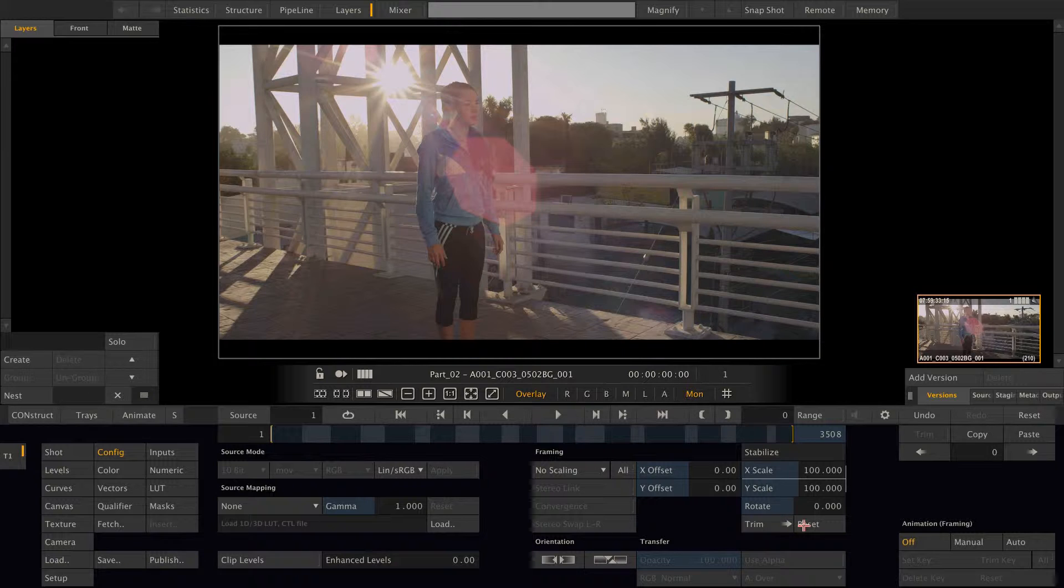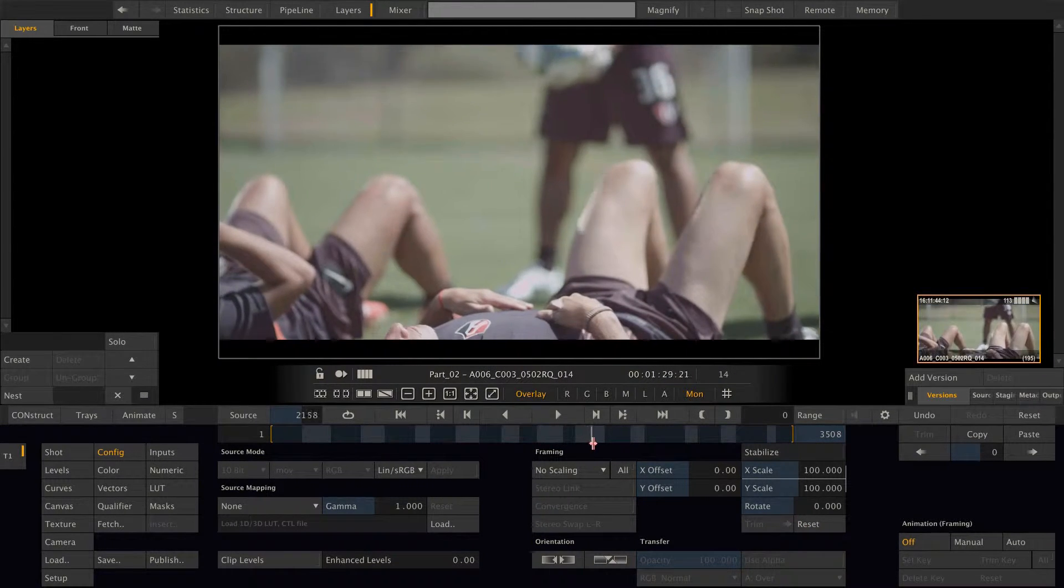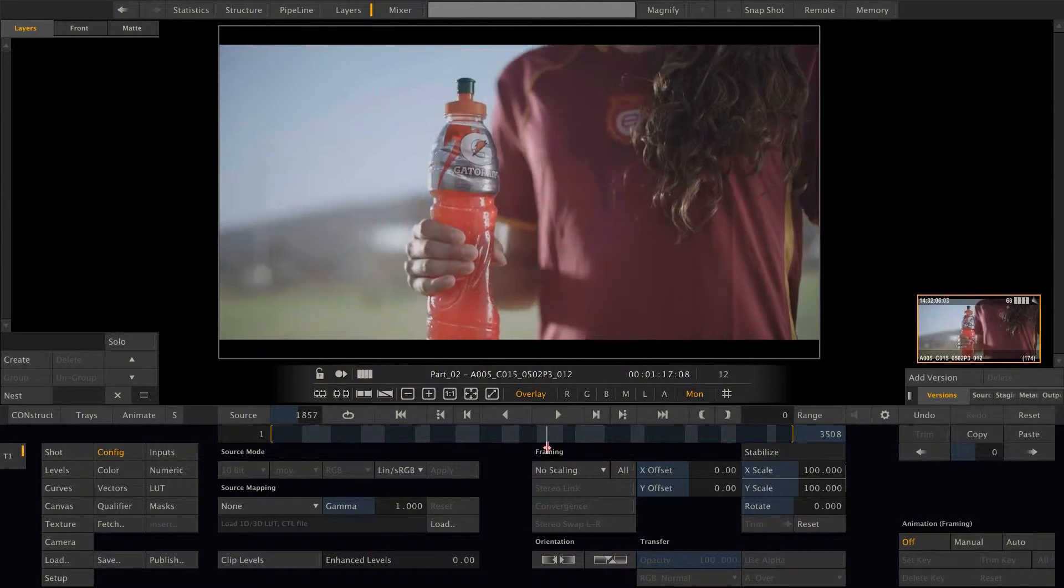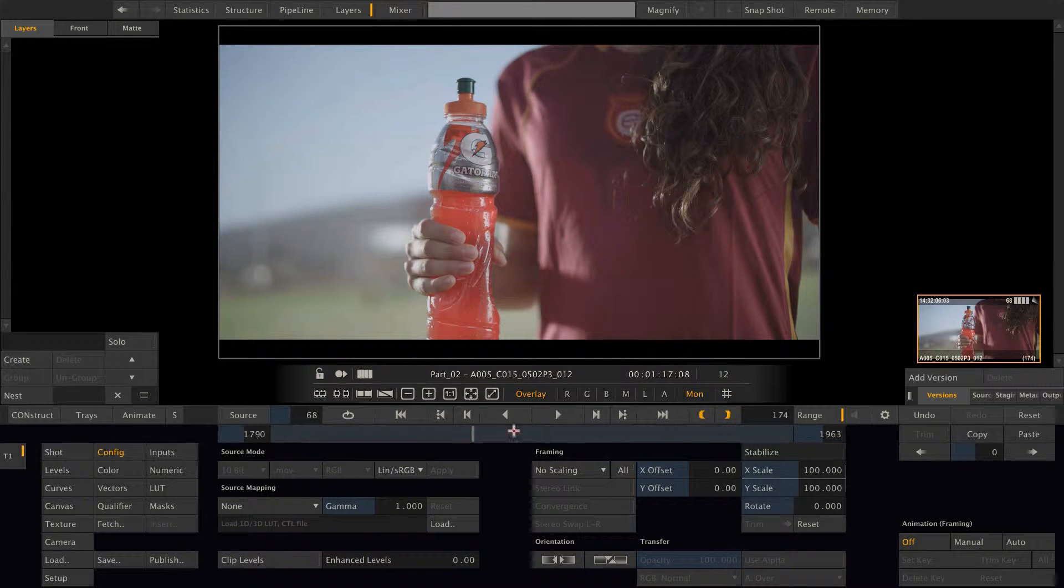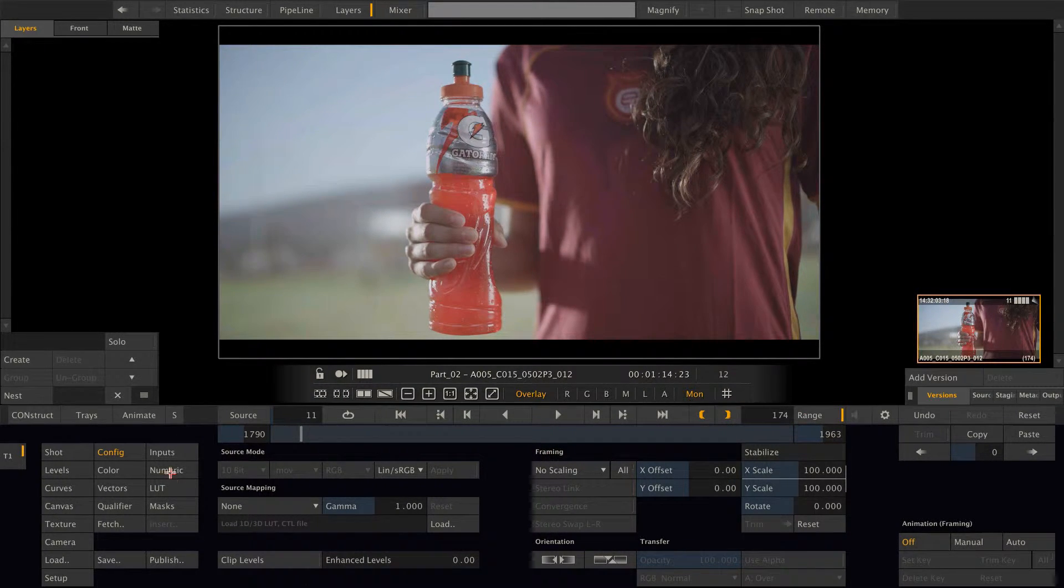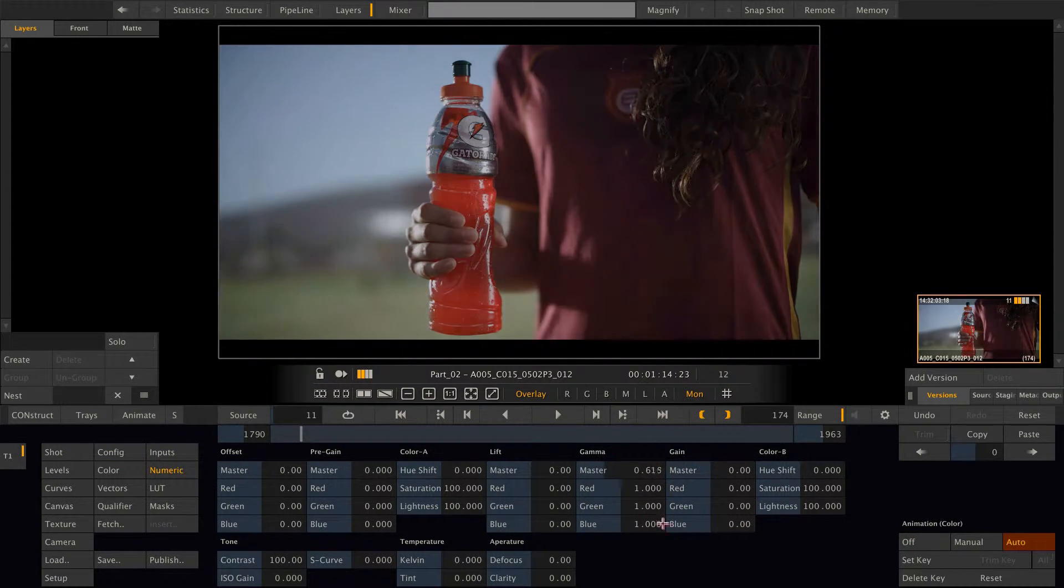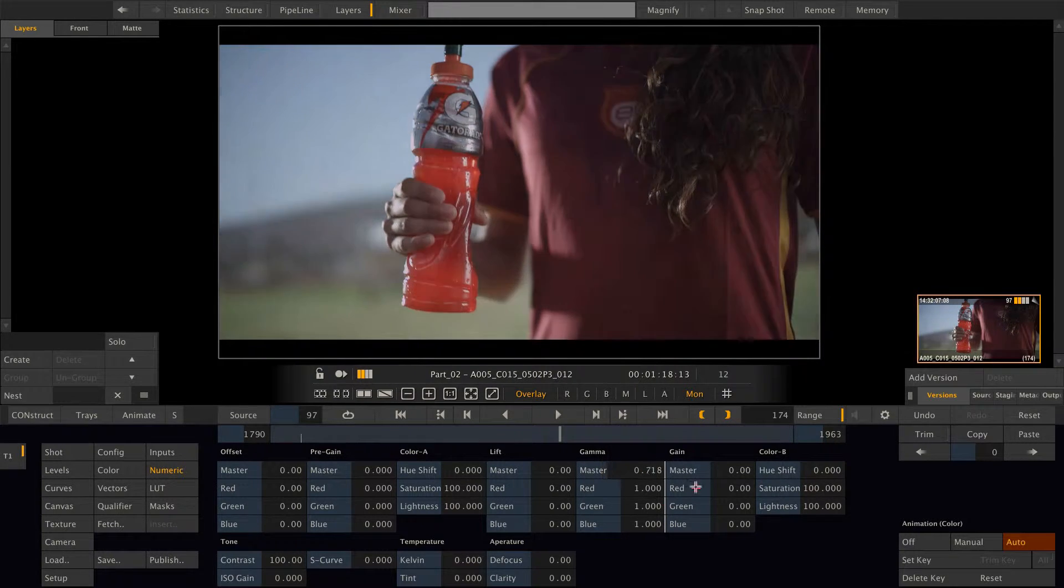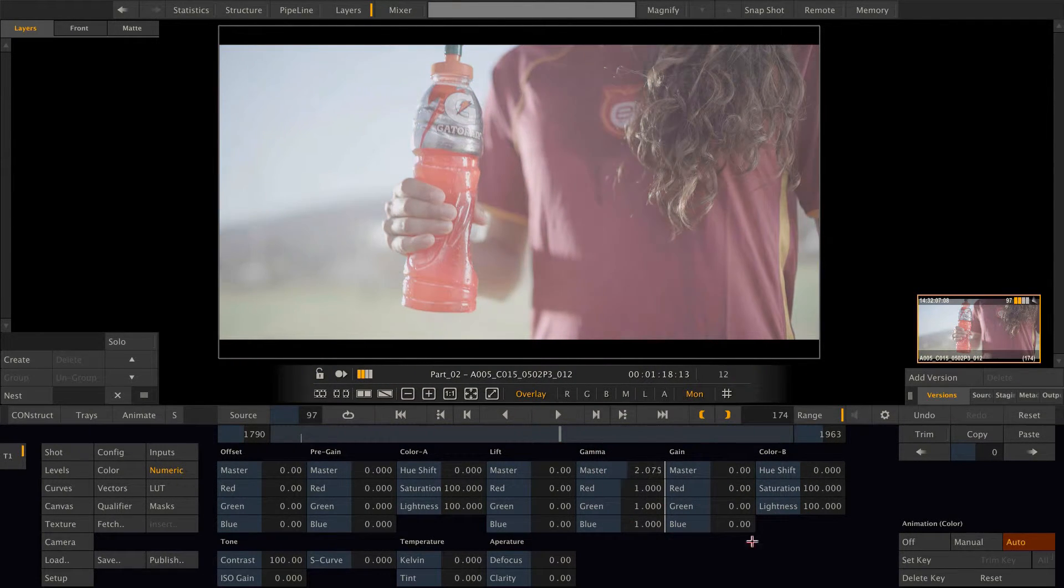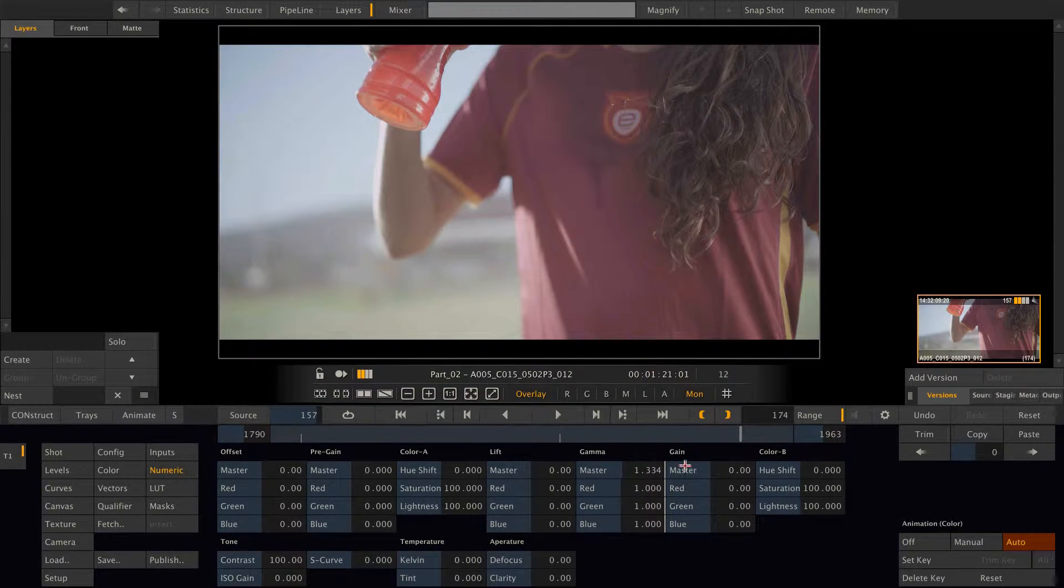Next I want to show you a cool feature that we have on the animation menu. So let's take this shot and put a quick animation on it. Like in the gamma, bring down gamma at the beginning and brighten the clip up in the middle. And bring it down again in the end.